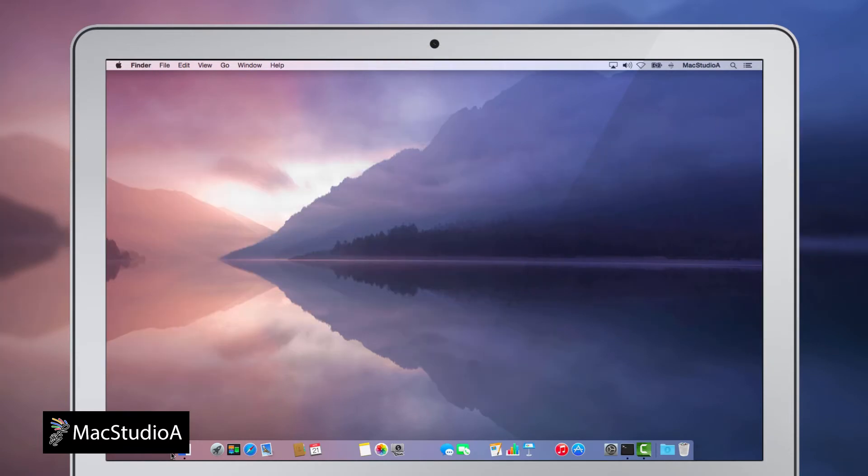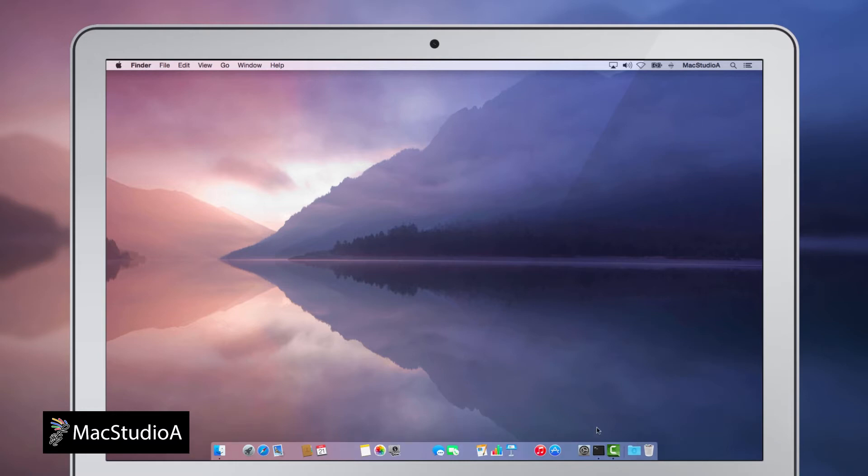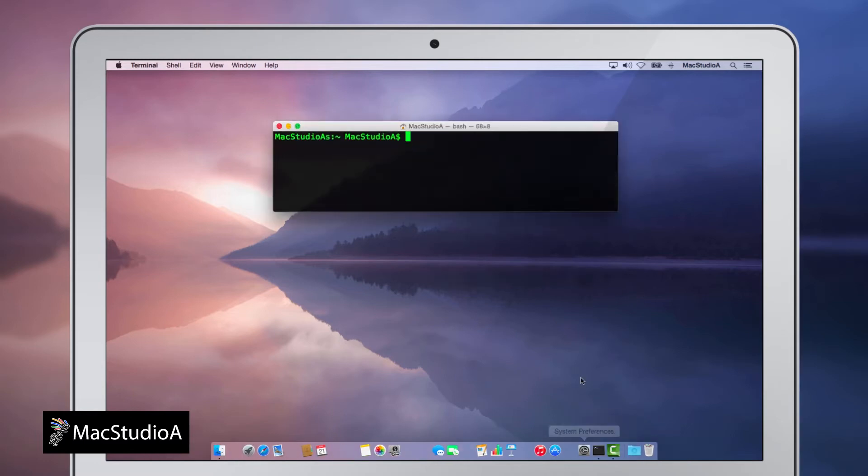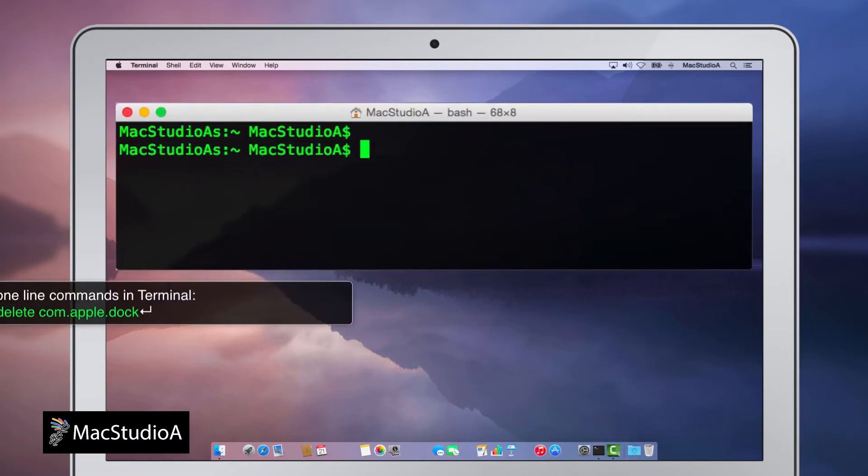For this demo, I've intentionally deleted the Numbers app in order to show what would happen if any of the stock apps like Numbers was deleted and the dock restored to factory settings. Therefore, open Terminal and enter the following two one-line commands.